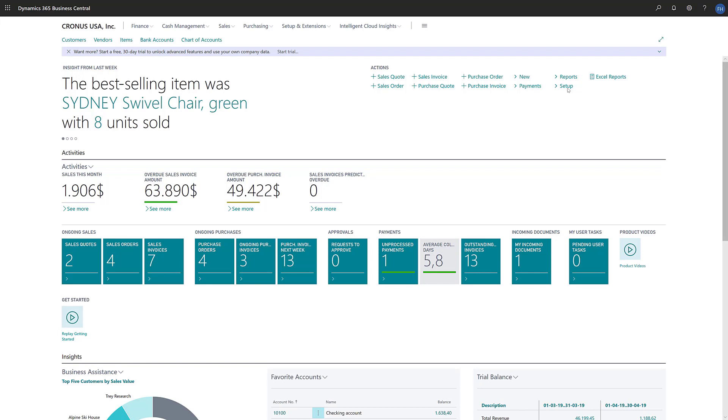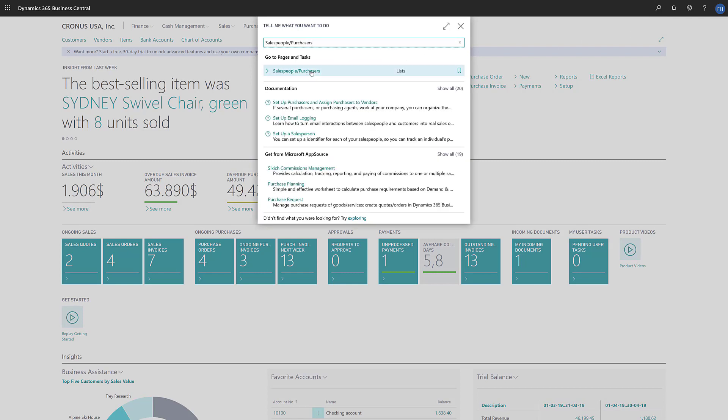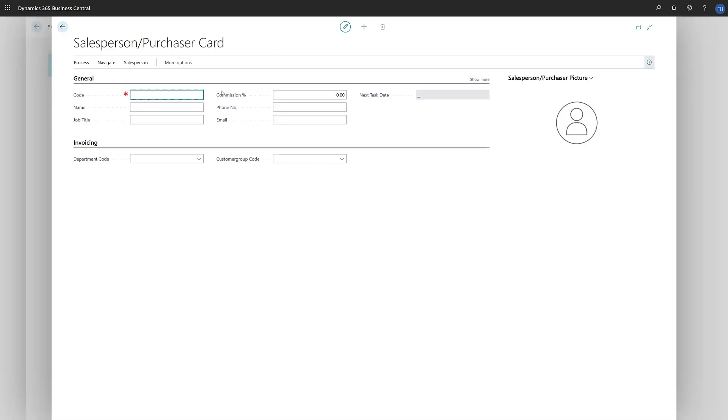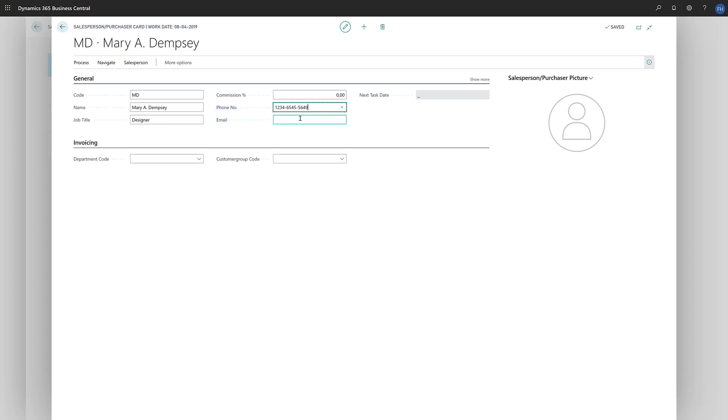To set up a purchaser, in the search field, we'll enter salespeople/purchasers and then choose the salespeople/purchasers link in the search results. Now we'll choose New to open a new purchaser card. We'll enter a code and the purchaser's name, and then specify the job title. Now we'll fill in the purchaser's phone number and email address.